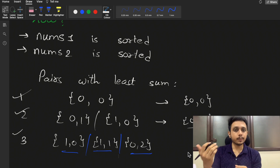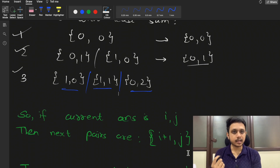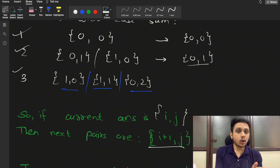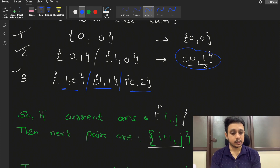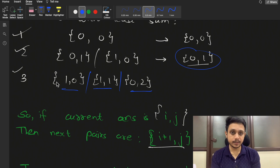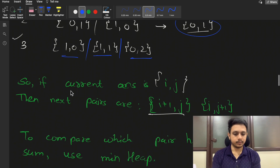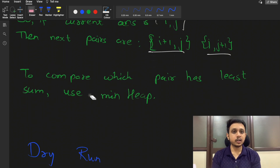There is a relation between the previous least pair and options for the next least sum pair. If the current answer is index i and j, the next possible answers are (i+1, j) and (i, j+1), along with some previously remaining pairs. For example, if the current answer is (0,1), the next possible answers are (1,1) and (0,2), along with (1,0) that was previously remaining.